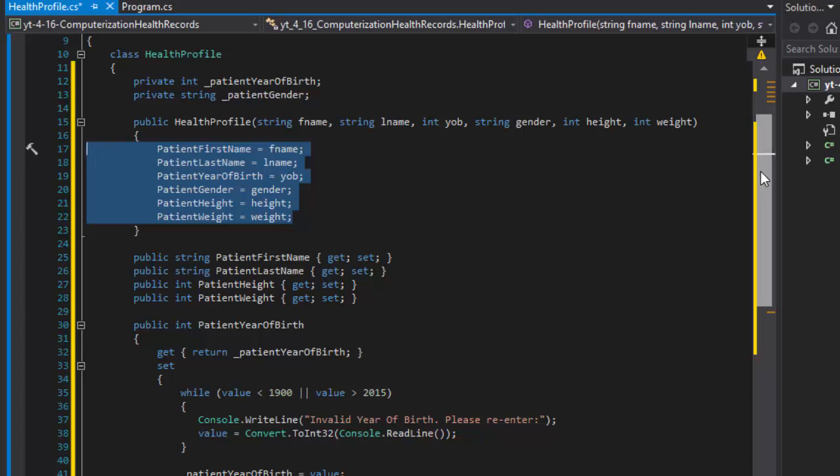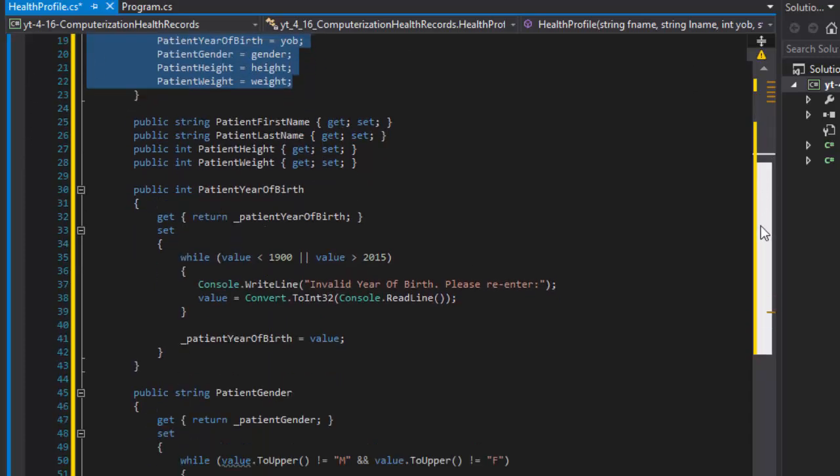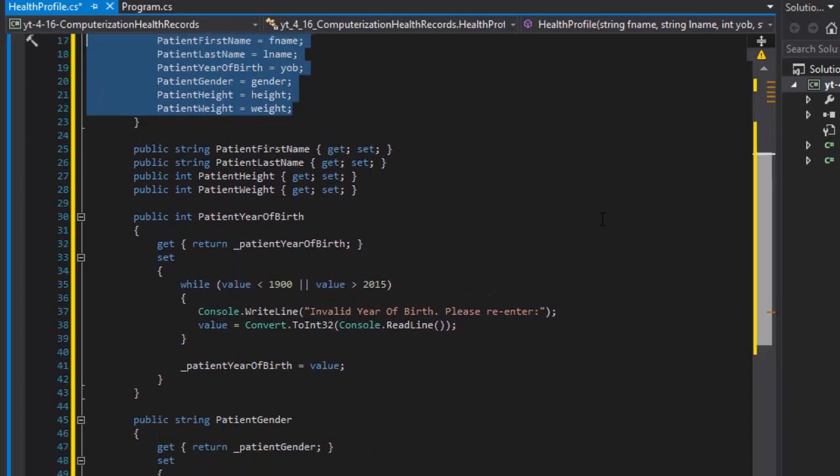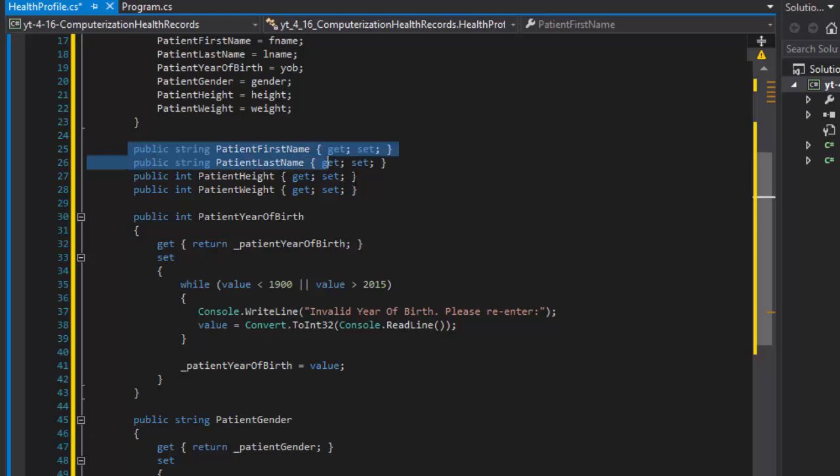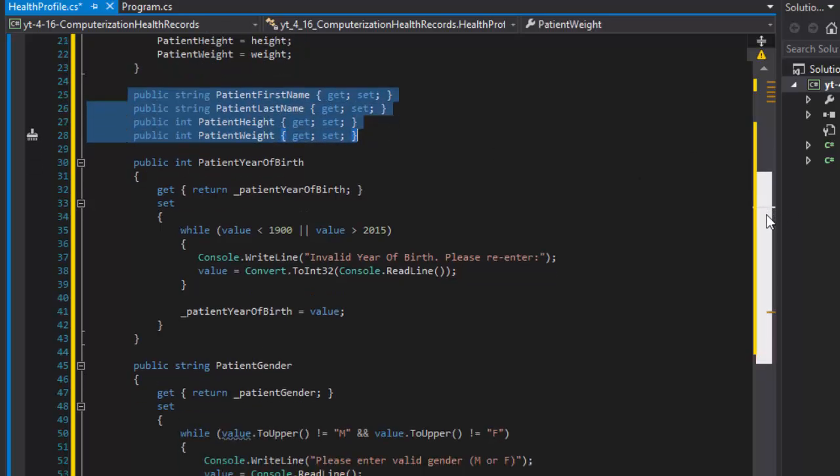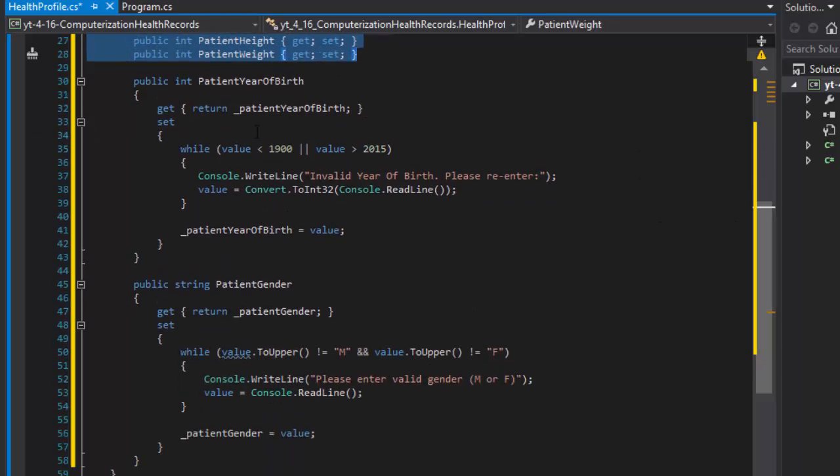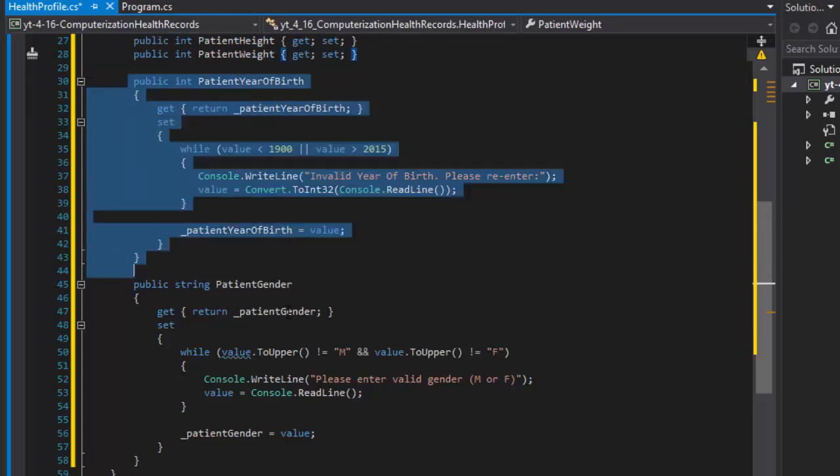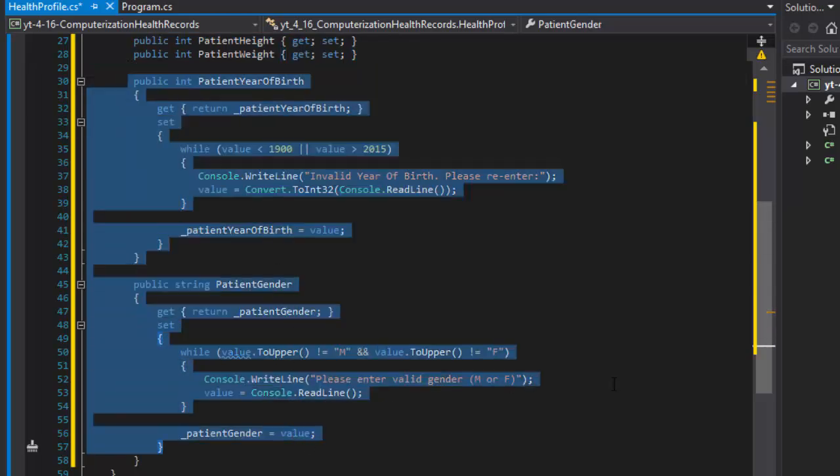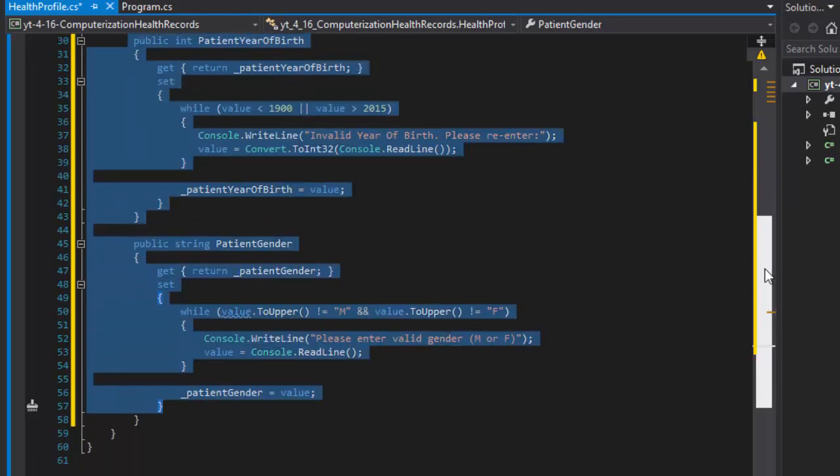Now we have the patient height and weight which we'll be using soon to calculate the BMI or body mass index. So patient weight equals weight. All these values are passed into the constructor when we instantiate the object and the values are processed by the properties. Some are automatic that simply take the data as is, and some like these two we validate.